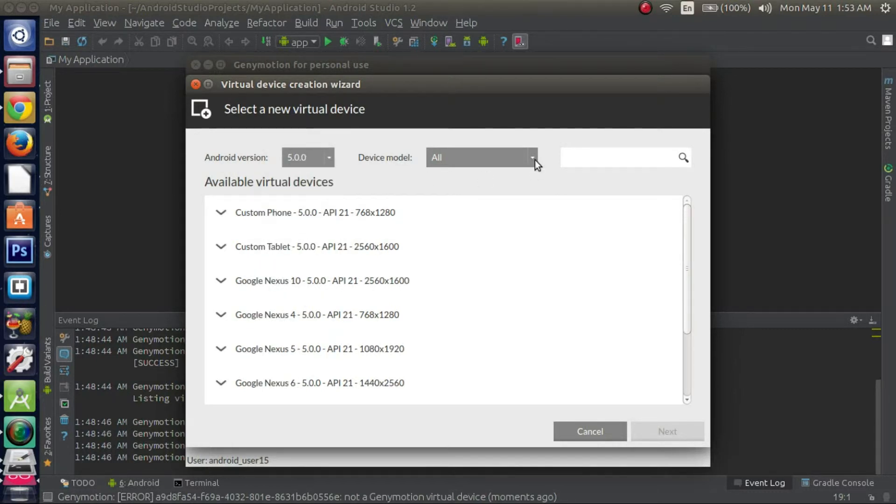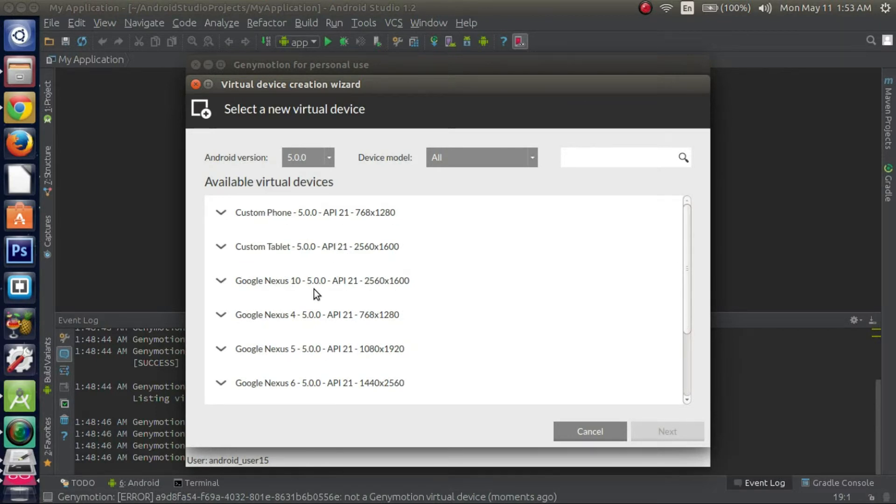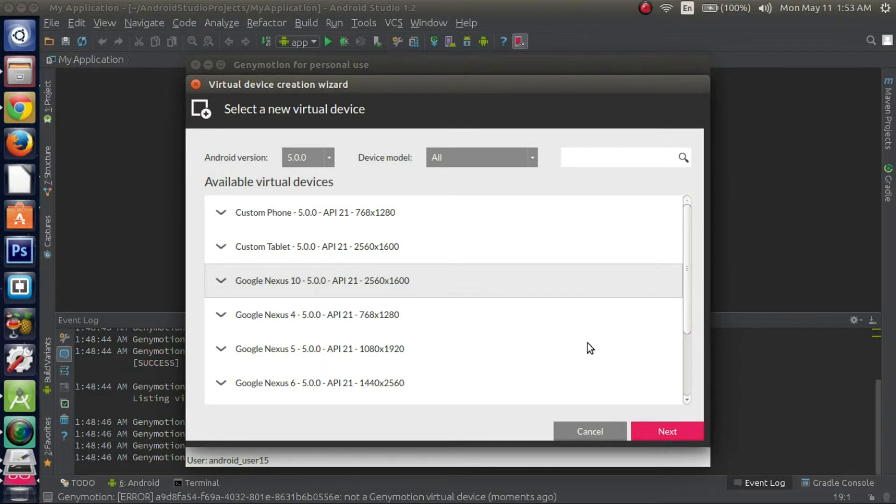You can also choose the different device models from this drop-down, but at this point it doesn't really matter which one you get, so you can pretty much choose whichever one you wish. I'll just choose one at random, I guess. I'll choose this Google Nexus 10. Once you have the device selected, now the next button becomes active so click next.